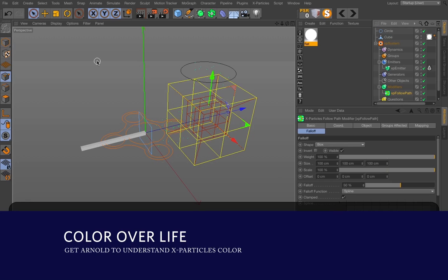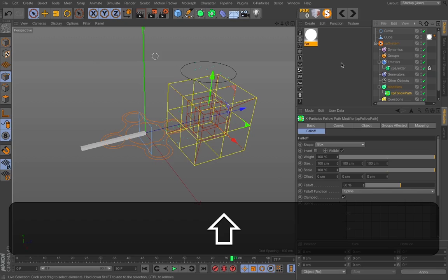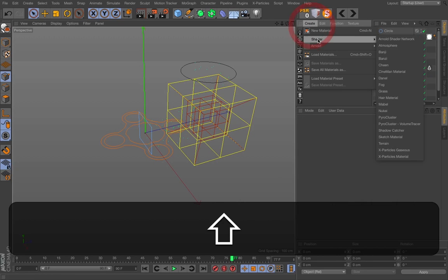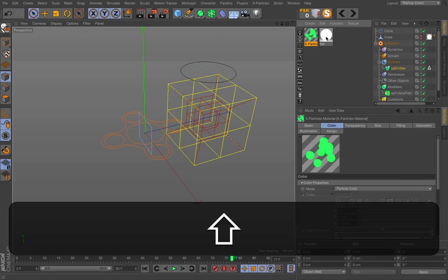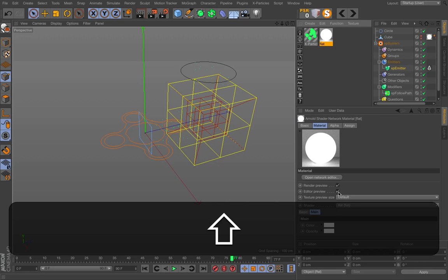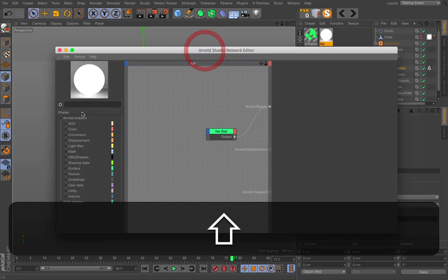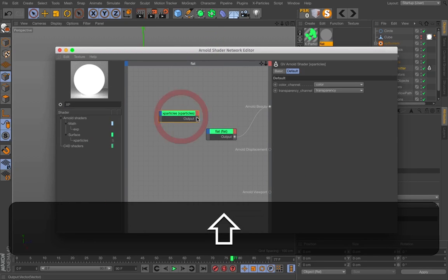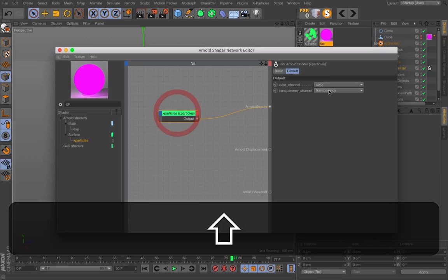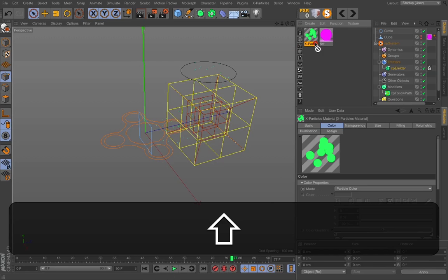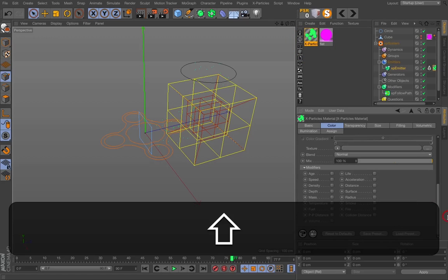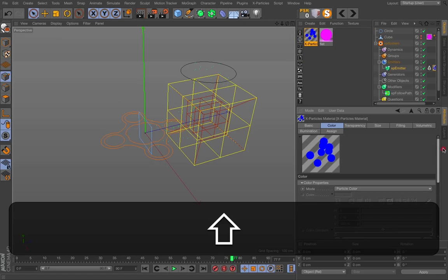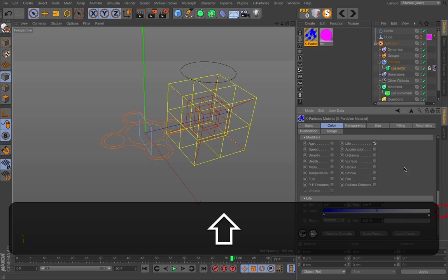The other thing I wanted was to change the color over life. I just keep the flat material on the cube here. But I need X particle material. To get Arnold to understand the X particle material I have to go into the network editor. Press X particles and add that to the beauty path. And what I now need to do is go into the X particles, add that to the X particles emitter. And if I want the trails to have a different color over life I can just hit the life in the color mode here. So it goes from blue to white.